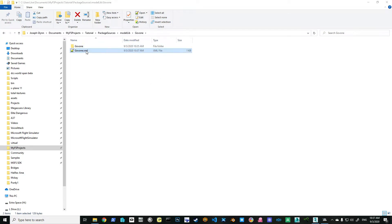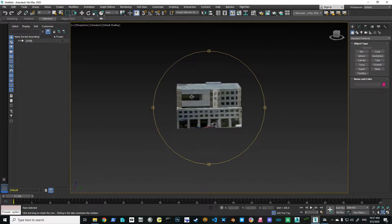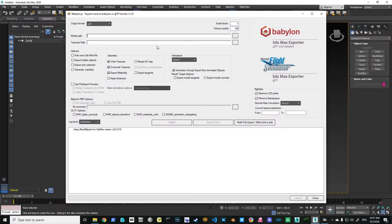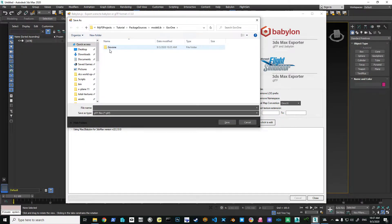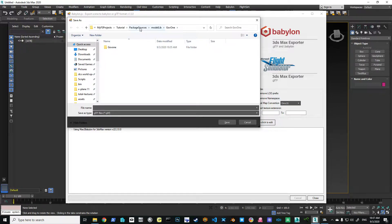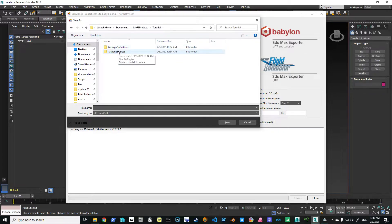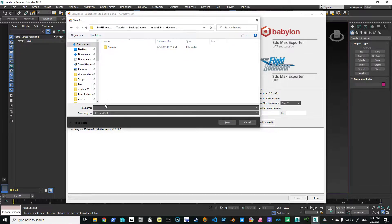So we can close that now. We've got our little XML file up here. Now we're going to go in and export this model. So we're going to Babylon, Babylon File Exporter. We look at our model path. We're going to go to modlib, projects, tutorial, package sources, modlib, gov1. And we're going to call it gov1 obviously.